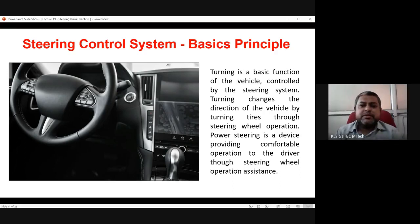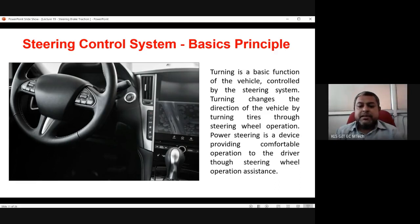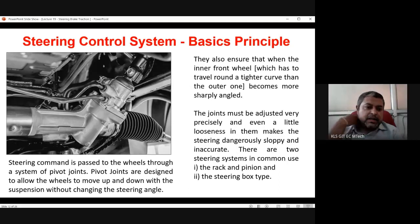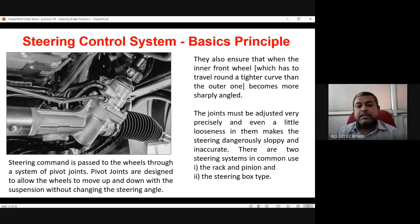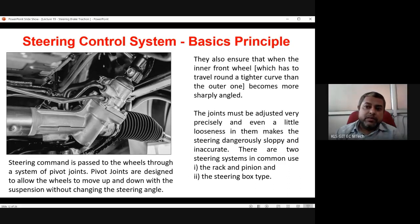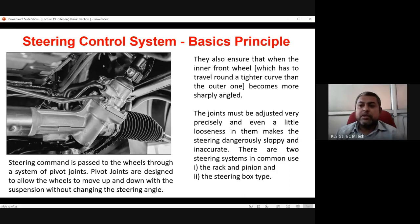The basic principle of steering control: turning is the basic function, controlled by the steering system. Turning changes the direction of the vehicle by turning tires through steering wheel operation. Power steering is a device providing comfortable, assisted operation to the driver. Steering commands are passed to the wheels through pivot joints, which are designed to allow wheels to move up and down with the suspension without changing the steering angle. When turning left, the left inner wheel must travel a tighter curve than the outer right wheel, so it turns at a sharper angle.